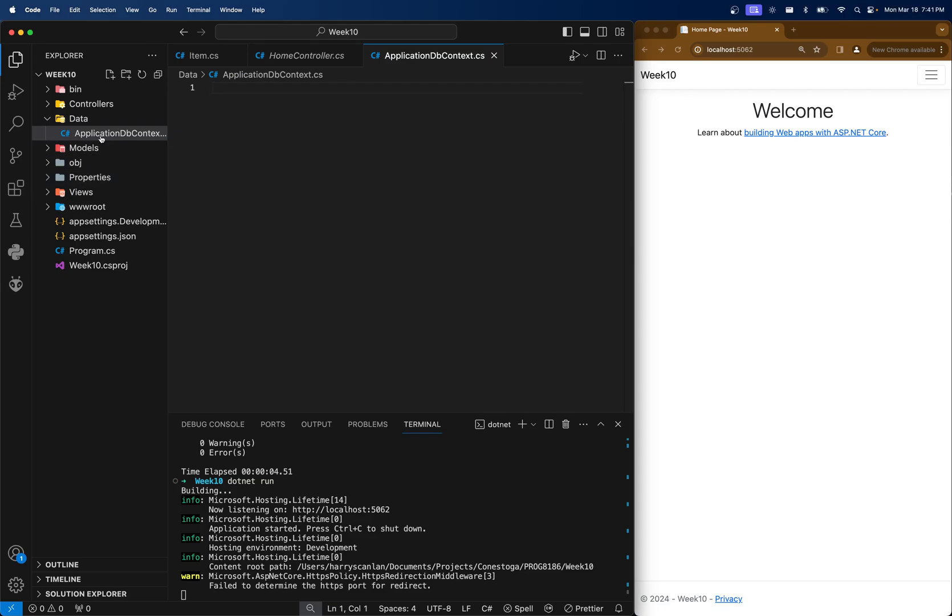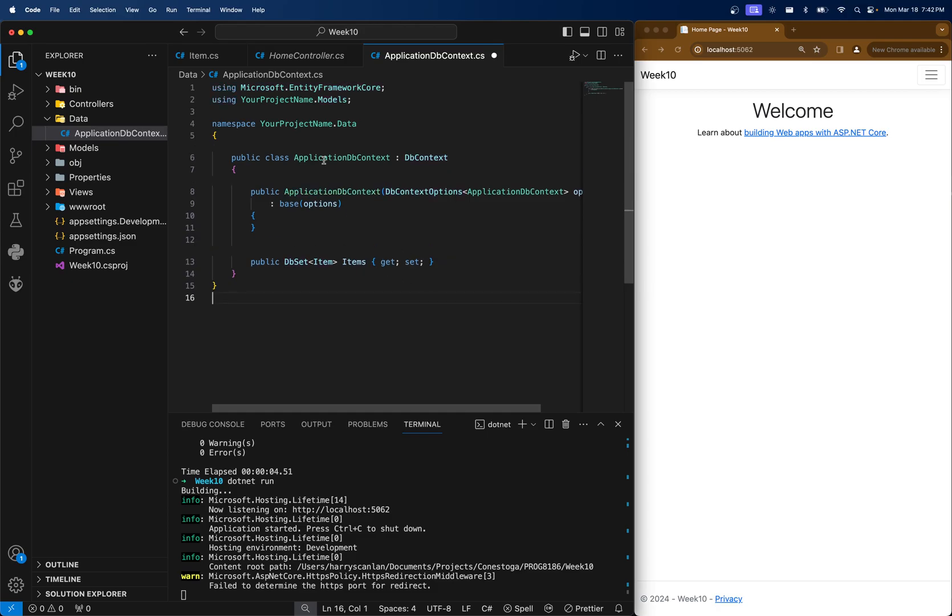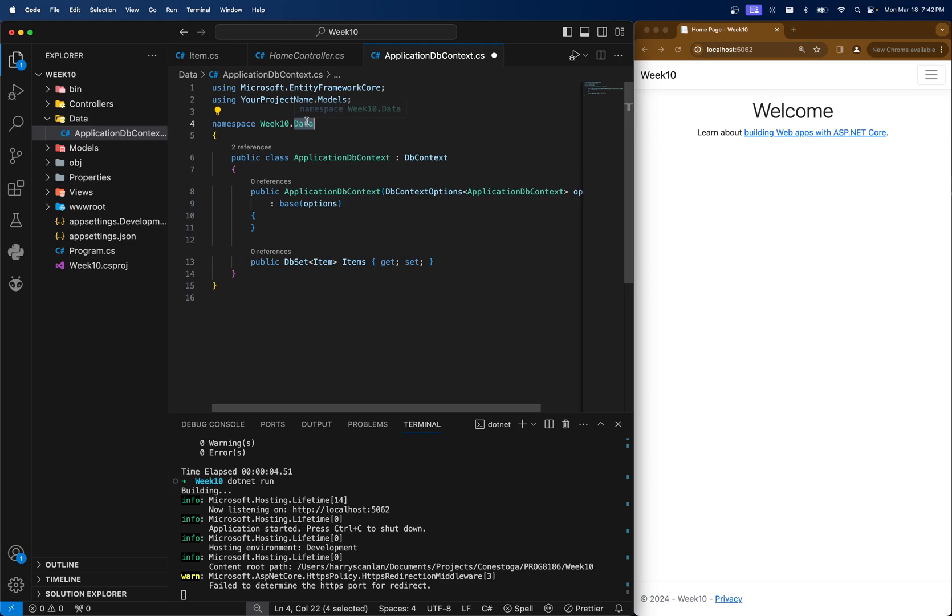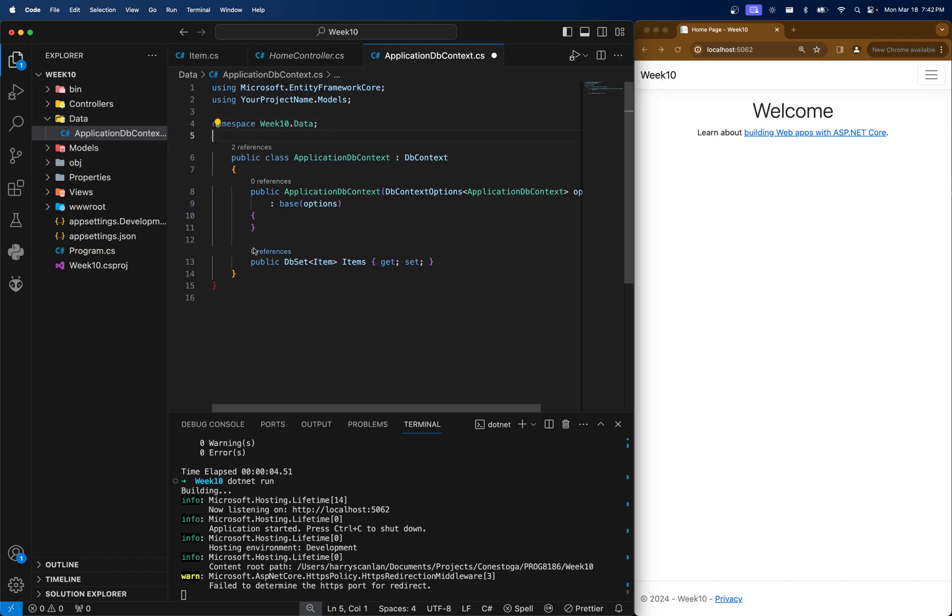You can pretty much name this whatever. Most people call it whatever the application is. This might have been week 10 dbcontext or assignment 3 dbcontext. But most people name the connector kind of like this. I'm going to copy and paste this right from our code, changing our namespace to week 10 data. Notice that namespace, Microsoft doesn't really care what your namespace is called in relation to where the file is located. However, most programmers put the namespace in the directory that they're working in so that we can find this stuff pretty easy.